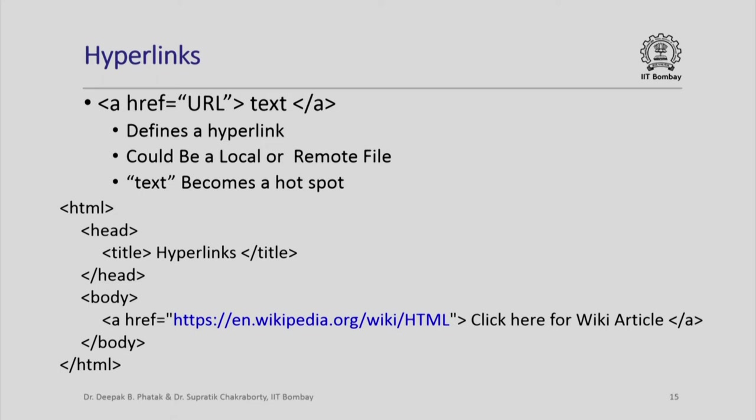We know that web pages are always defined by their URL. For example, https://en.wikipedia.org/wiki/html is actually a URL of a web page.